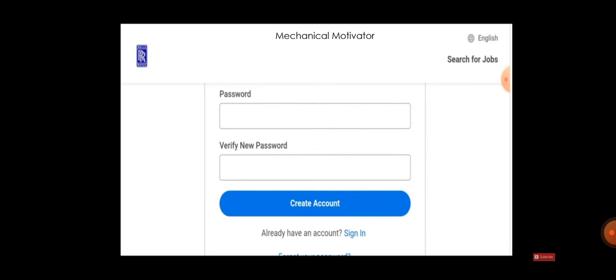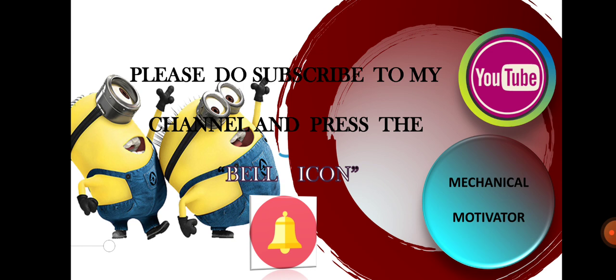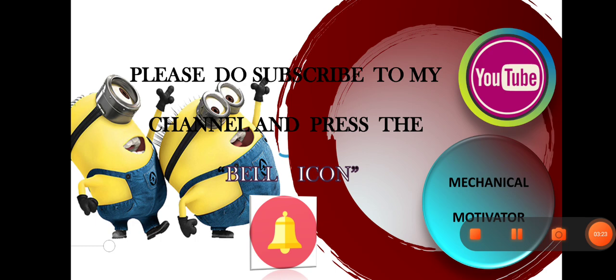If you feel this video is useful, kindly share the video to mechanical graduates. It will be a great help for them. Do subscribe our channel and stay tuned with our channel. We will be bringing all job opportunities to your doorstep. Thanks for watching this video. Have a great day.